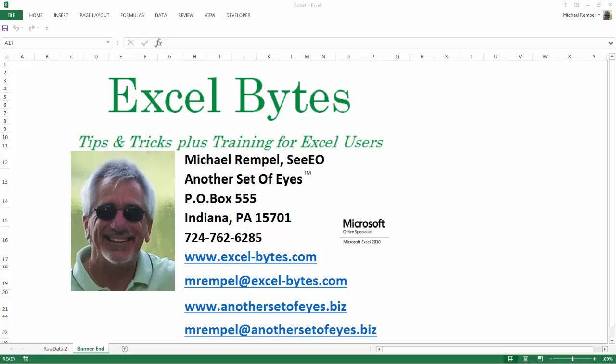Hello everyone, Mike Rempel from Another Set of Eyes with today's Excel Bytes blog post. Today we're going to take a look at pivot tables and adding a calculated field, an additional column to our pivot table where we'll perform a calculation other than the normal ones that are built into the pivot table. So let's take a look and here we go.